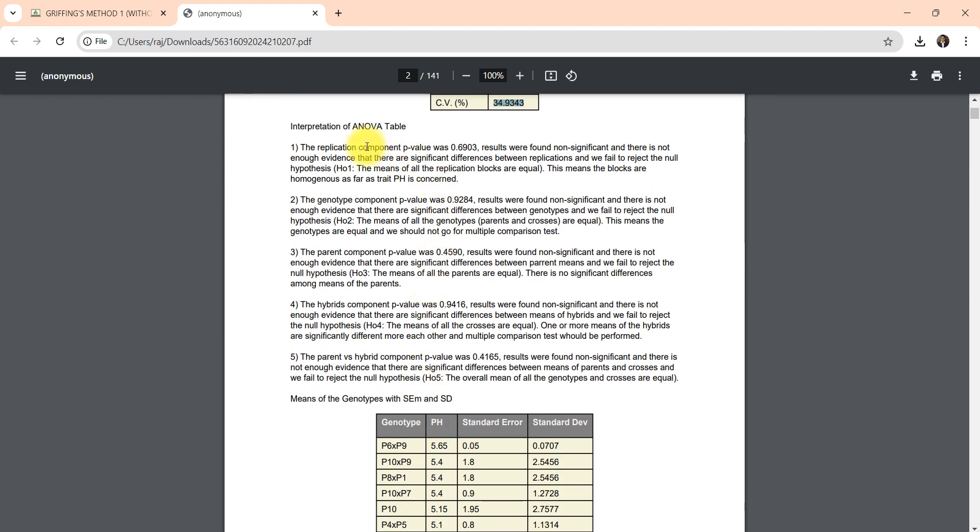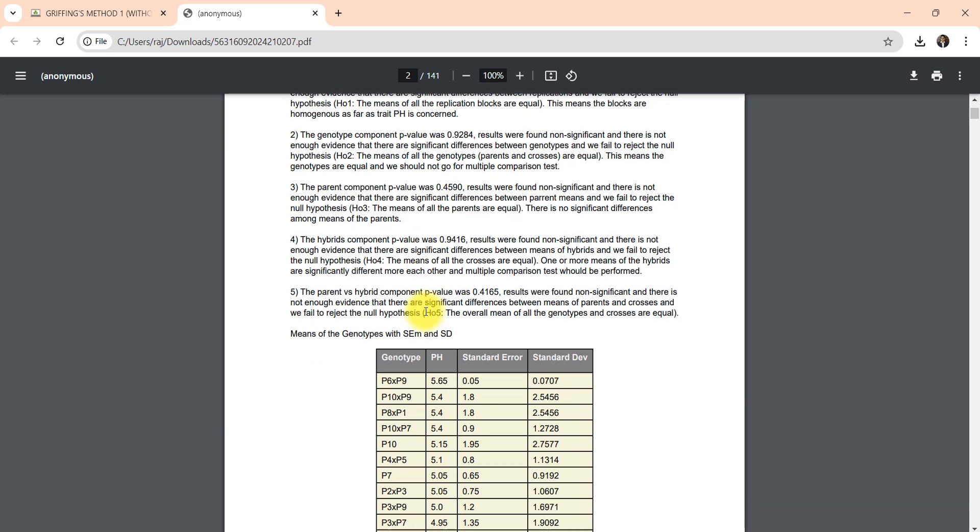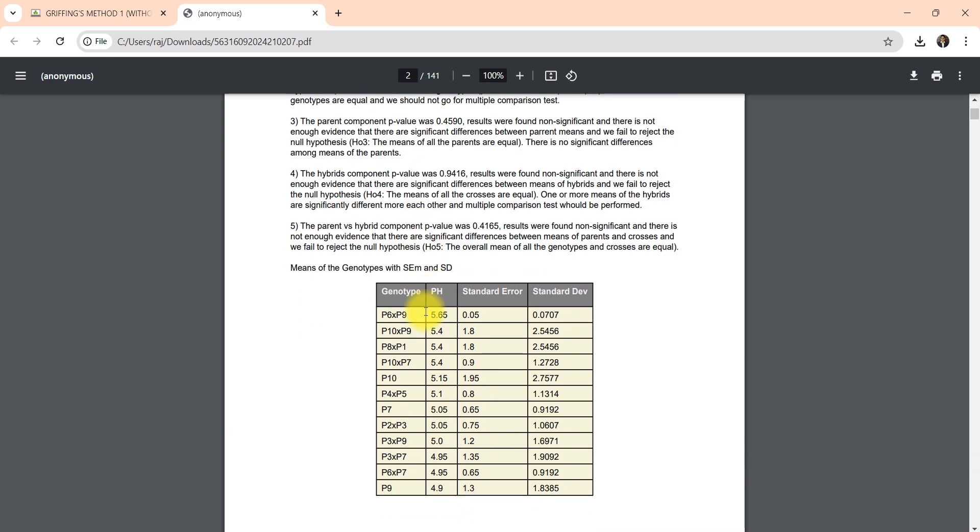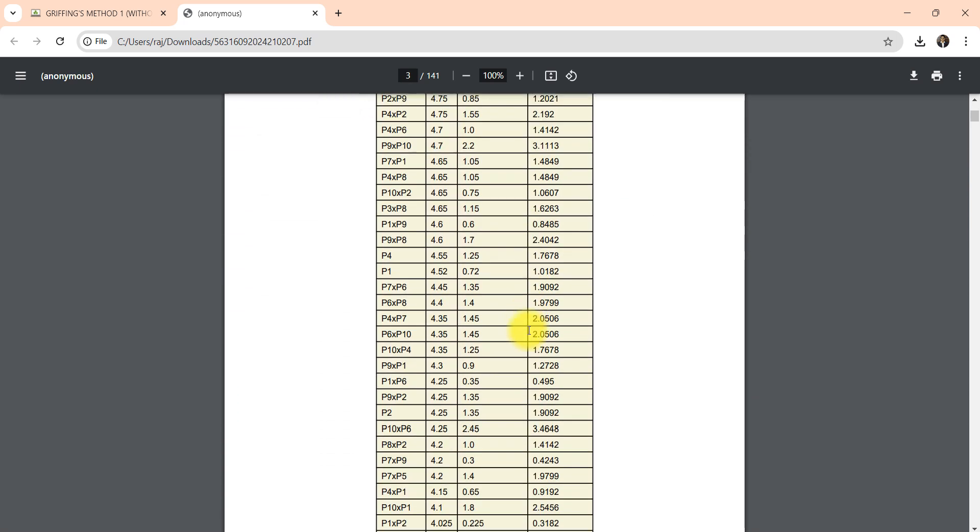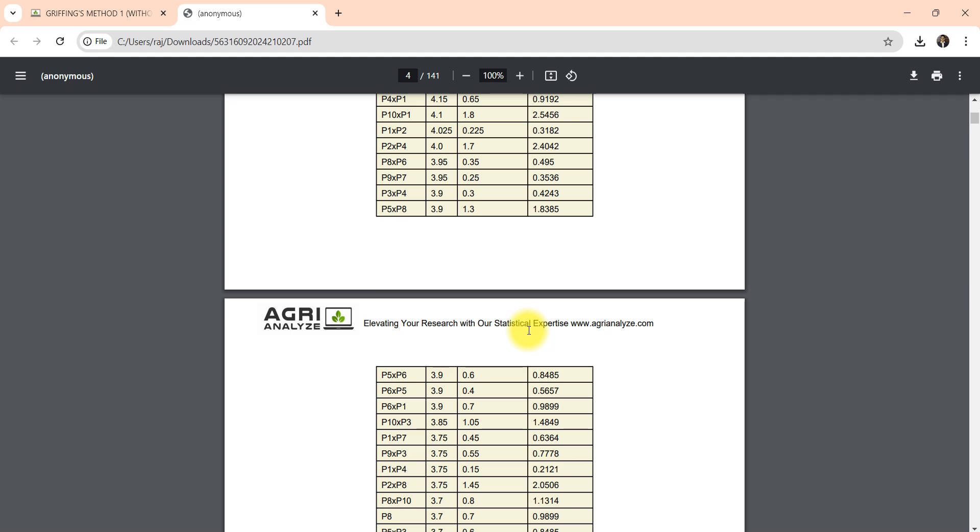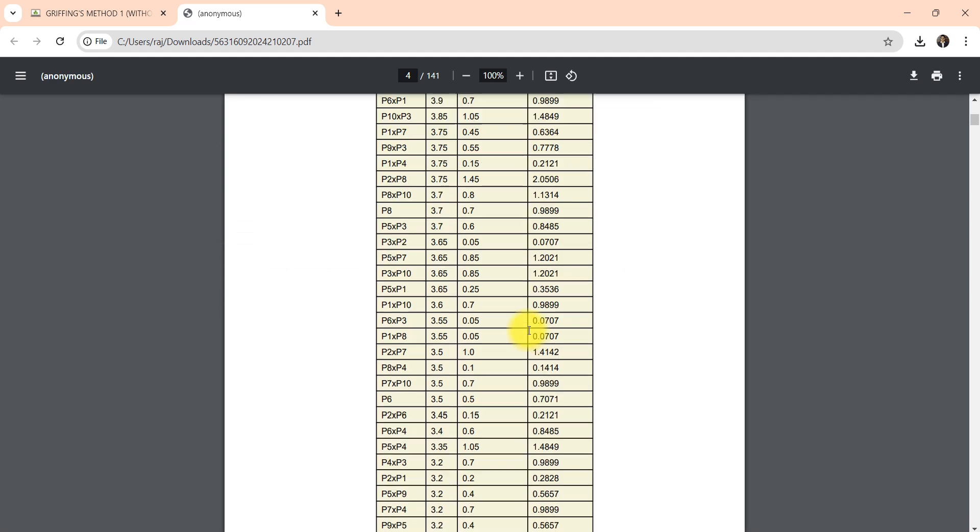Also interpretation of ANOVA is written automatically. You can see here. Then means of genotypes along with standard error and standard difference are also given.